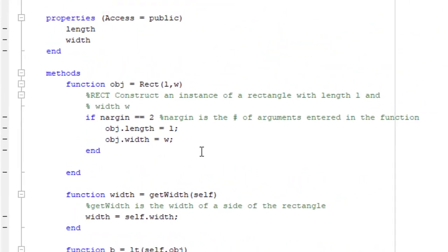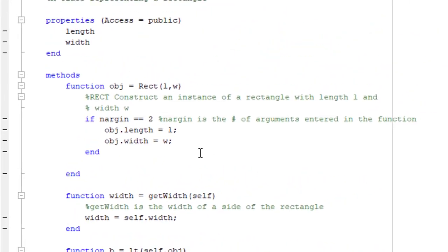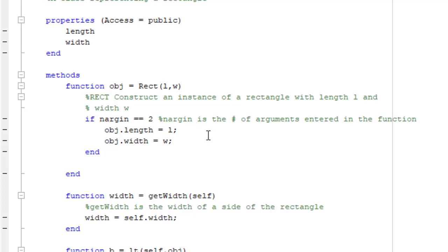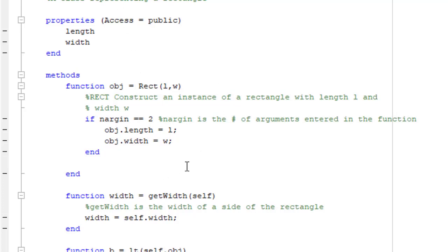As you can see here, you can also use dot indexing within the class, which is how you create your constructor to set your inputs, in this case L and W, to the properties of the object which is returned. Just like any other MATLAB function, methods are essentially just a group of functions within a class definition.